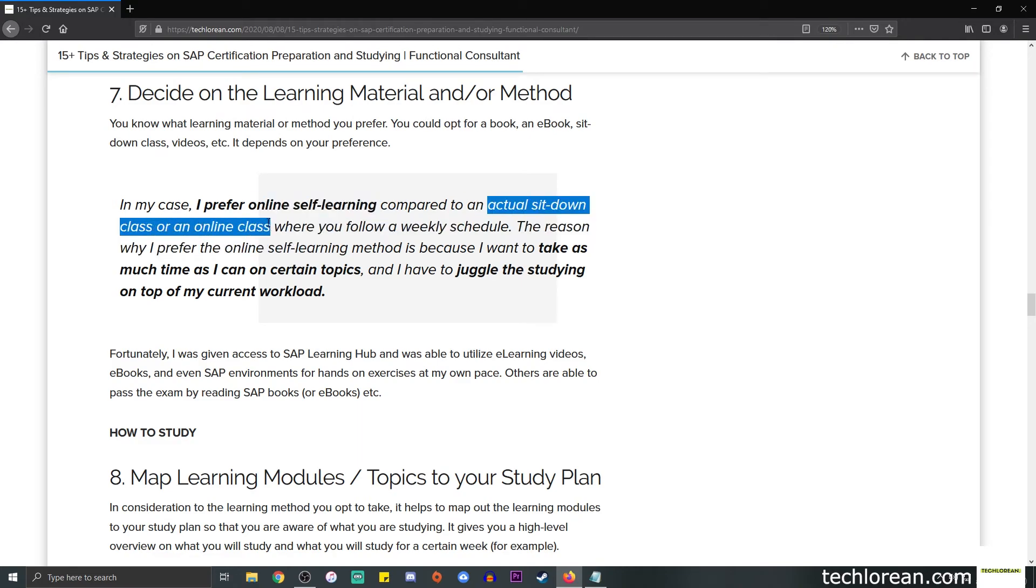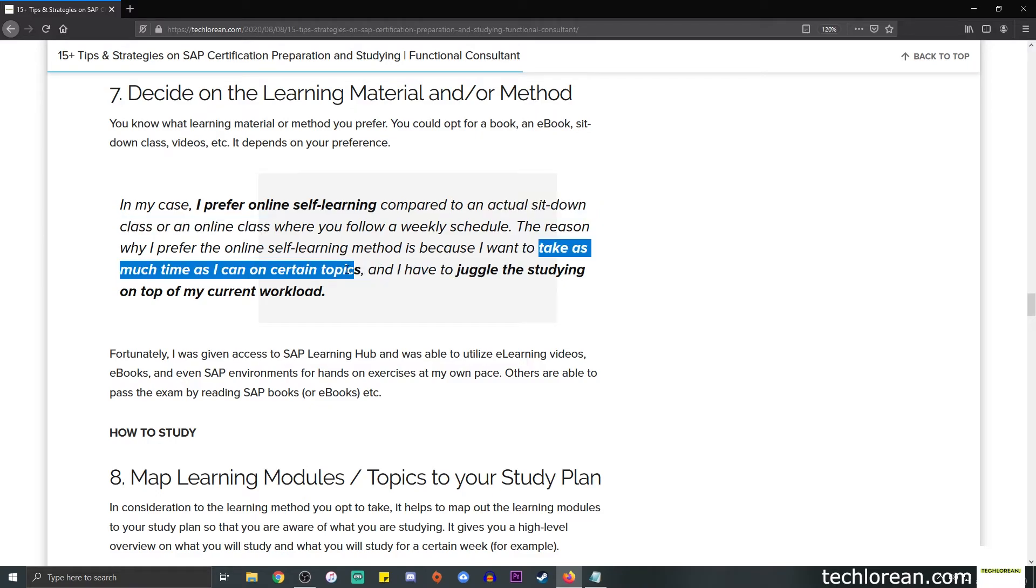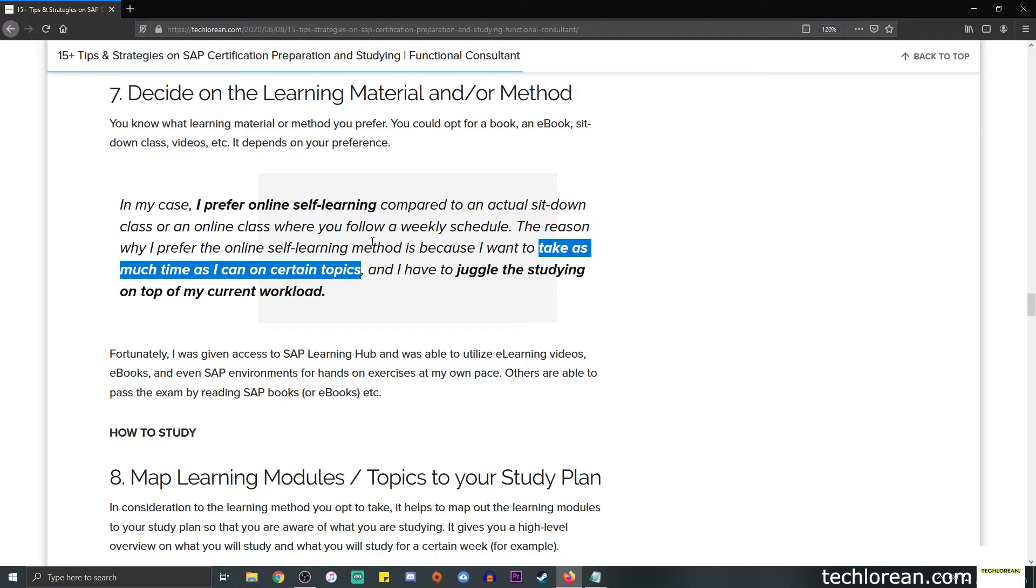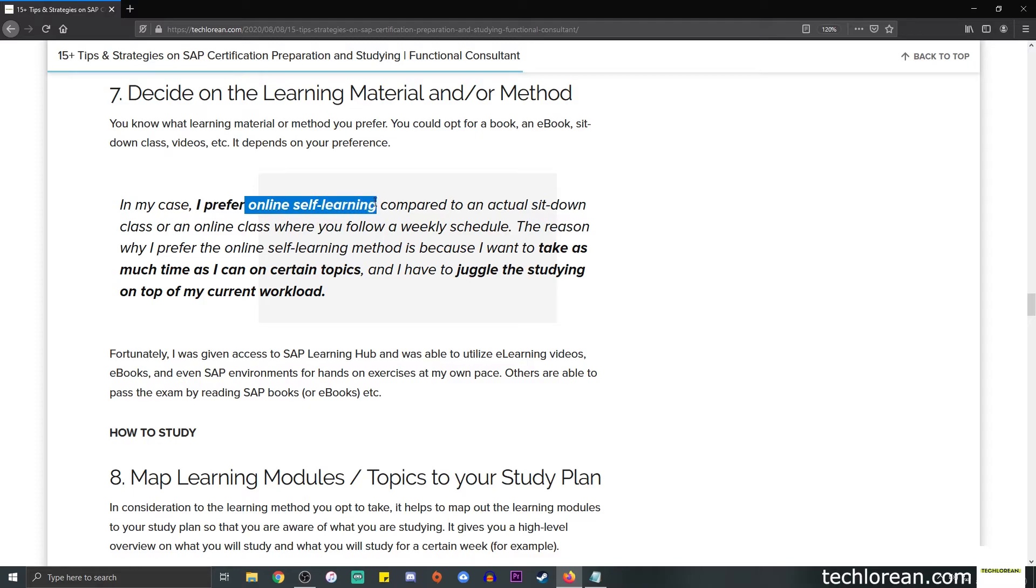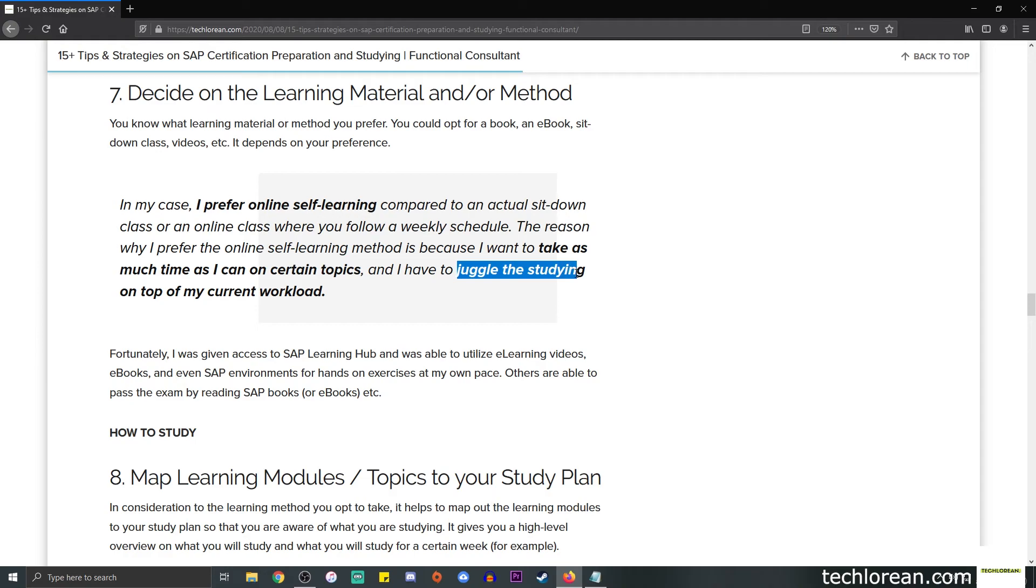In my case, I prefer online self-learning materials compared to an actual sit-down class or an online class where you follow a weekly schedule. The reason why I prefer this type of approach is because I want to take as much time as I can on certain topics. For example, I may spend two hours on general ledger accounting and move on to asset accounting, which will take me, for example, five hours. It really depends.